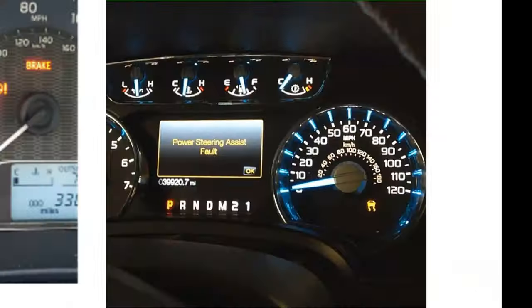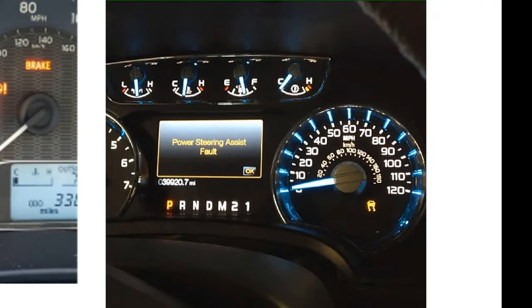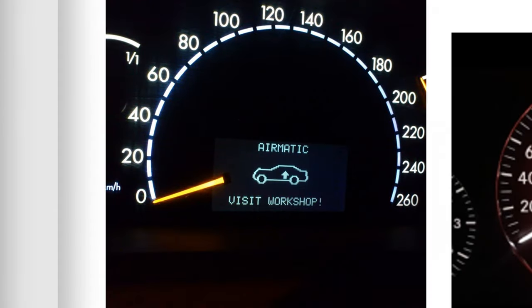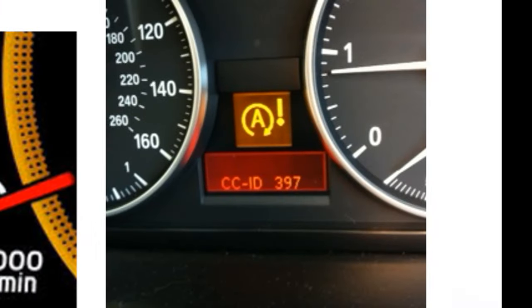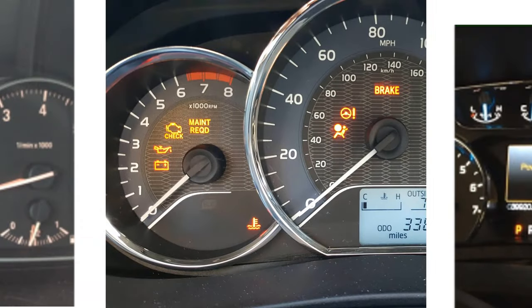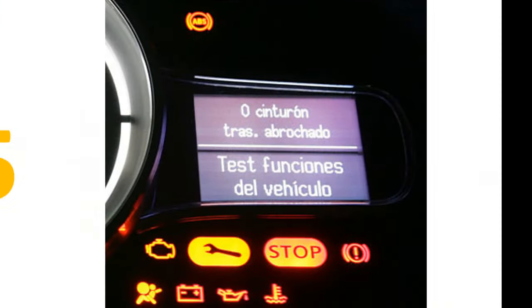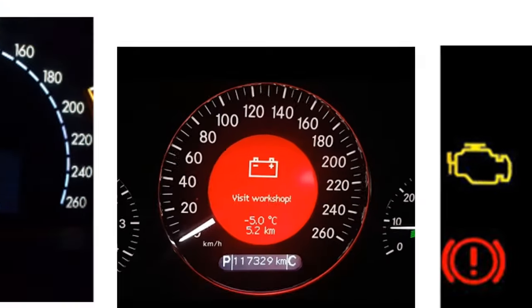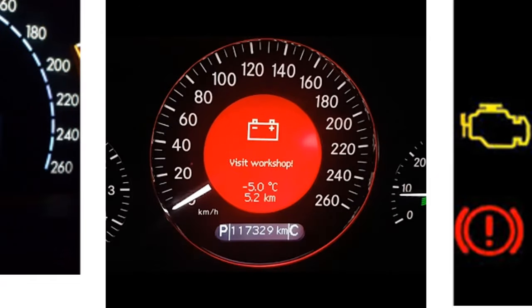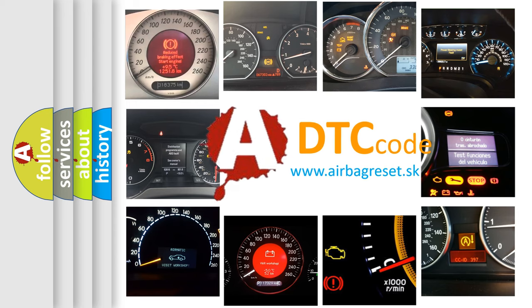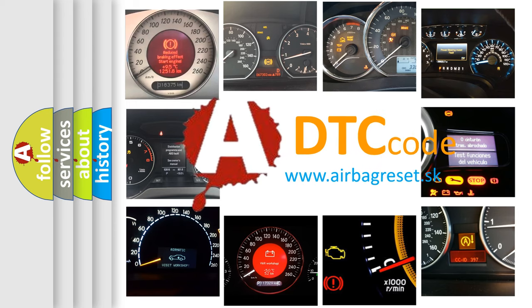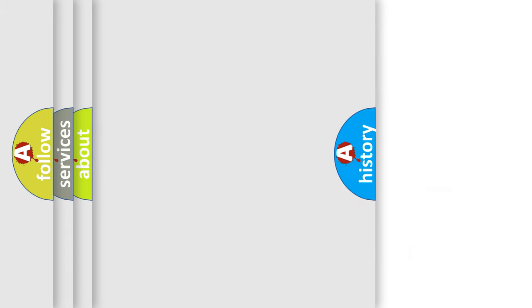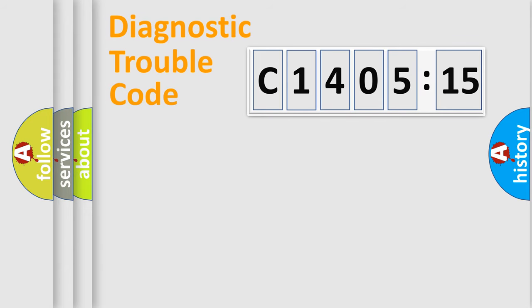Welcome to this video. Are you interested in why your vehicle diagnosis displays C140515? How is the error code interpreted by the vehicle? What does C140515 mean, or how to correct this fault? Today we will find answers to these questions together.